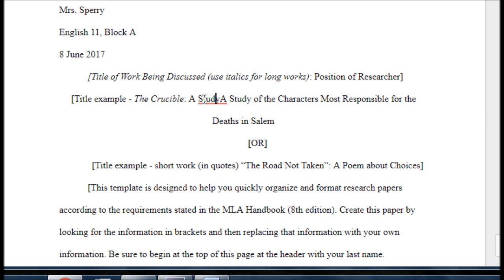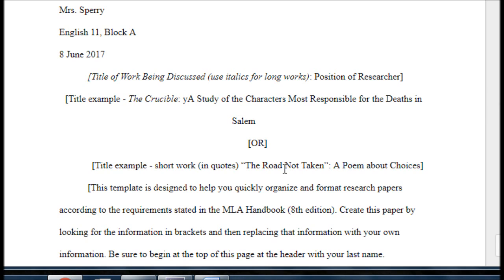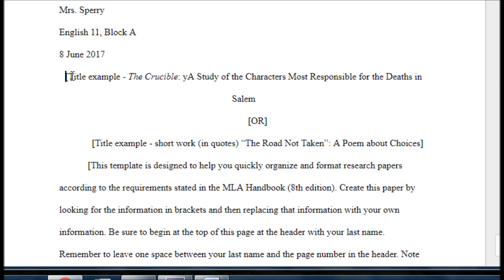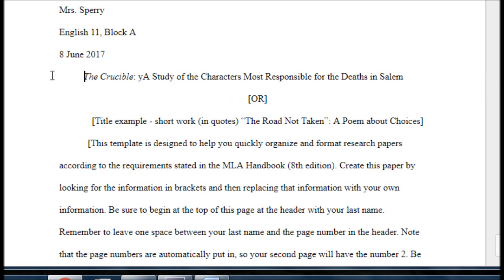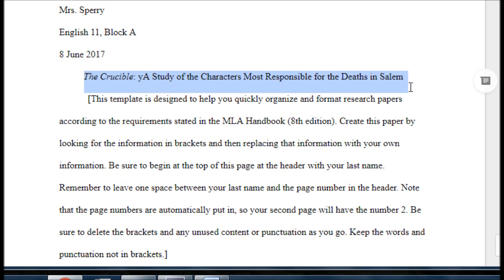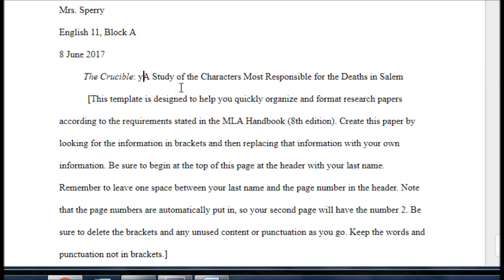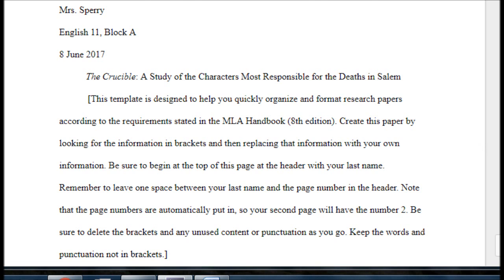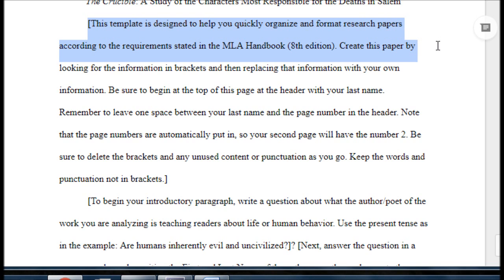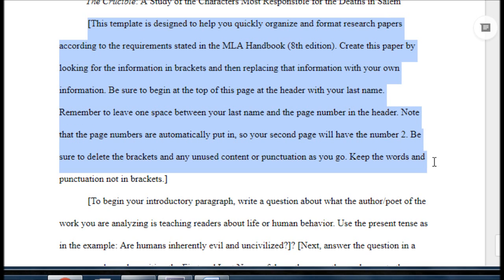I decide what I'm studying — the characters most responsible for the deaths in Salem — and get rid of the extra options I'm not using, including the short title choice. Now I have my heading and my title: The Crucible: A Study of the Characters Most Responsible for the Deaths in Salem. Next, I see the information that says this template is designed to help you quickly organize and format research papers according to the requirements of the MLA Handbook 8th Edition. I read the instructions, then delete them.